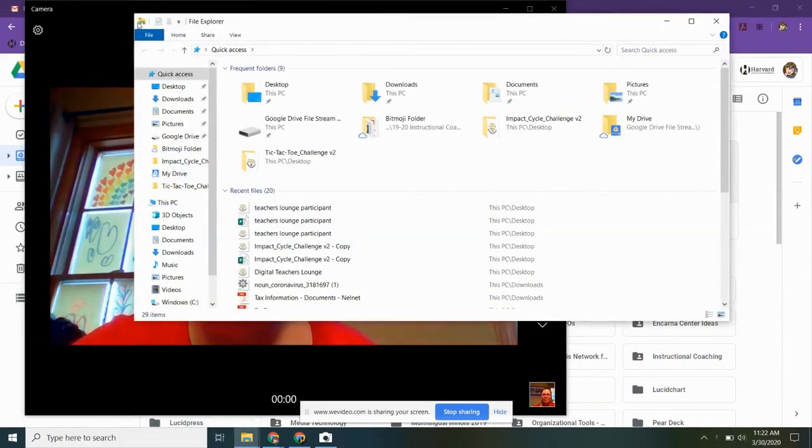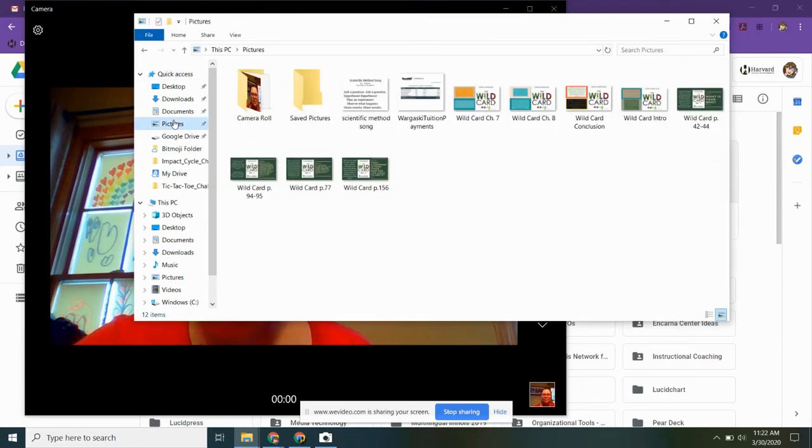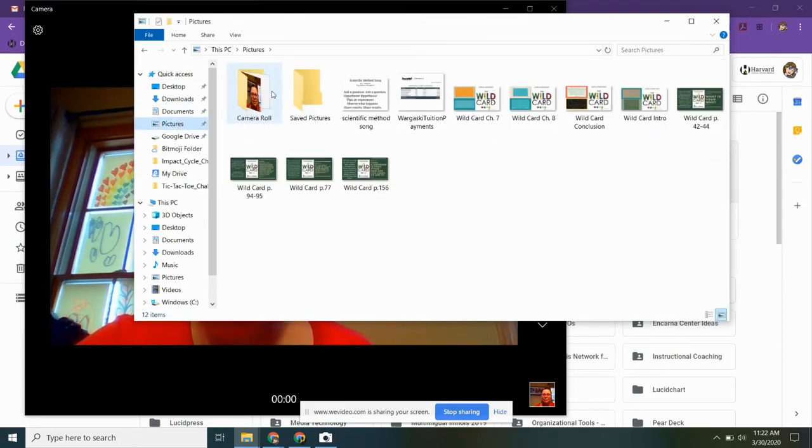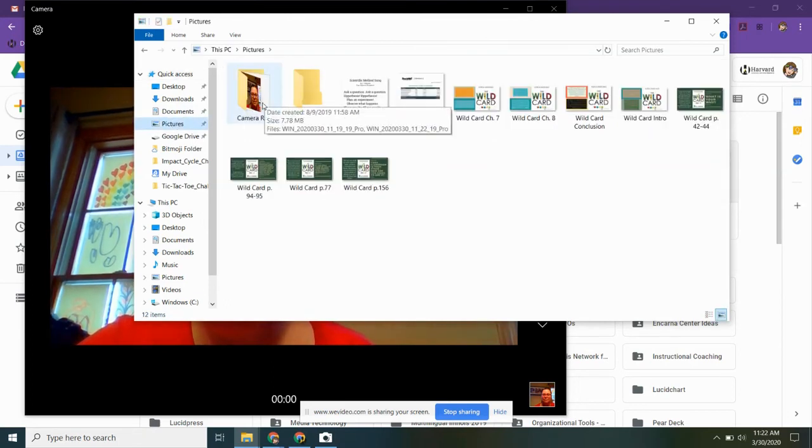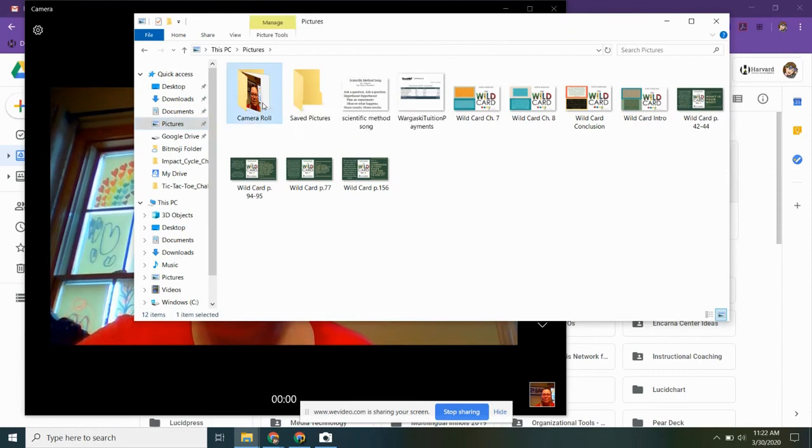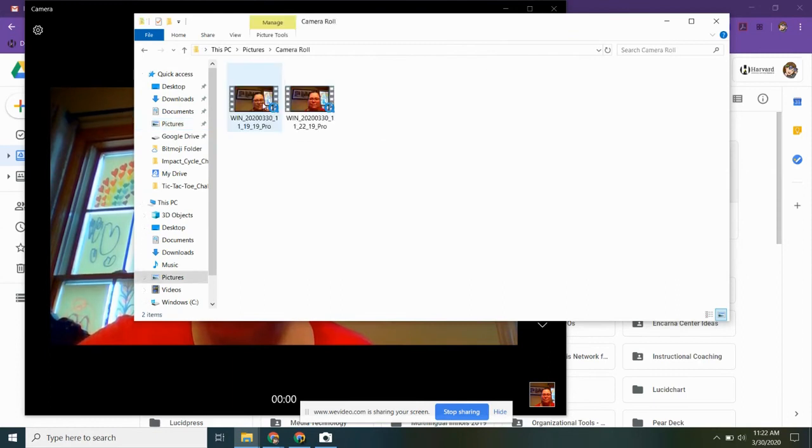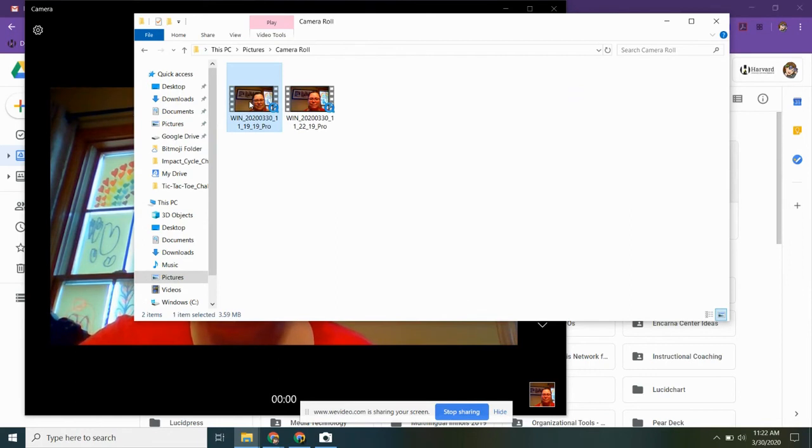And your video will automatically save under pictures in the camera roll. I've done a couple tests. Select the video you'd like, and that's what you would share to Google Classroom.